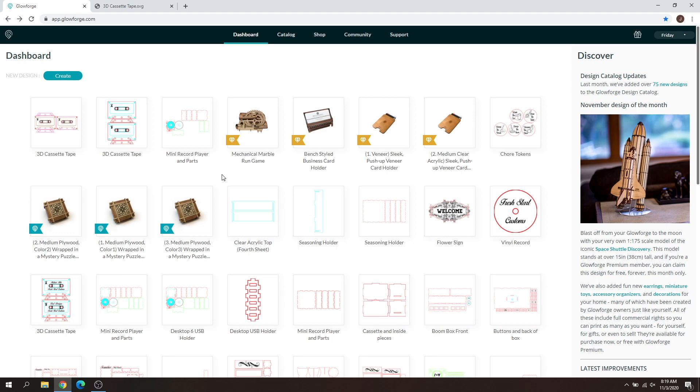Hey everyone, Josh here from Fresh Start Customs and today we're going to be going over the new export design feature.